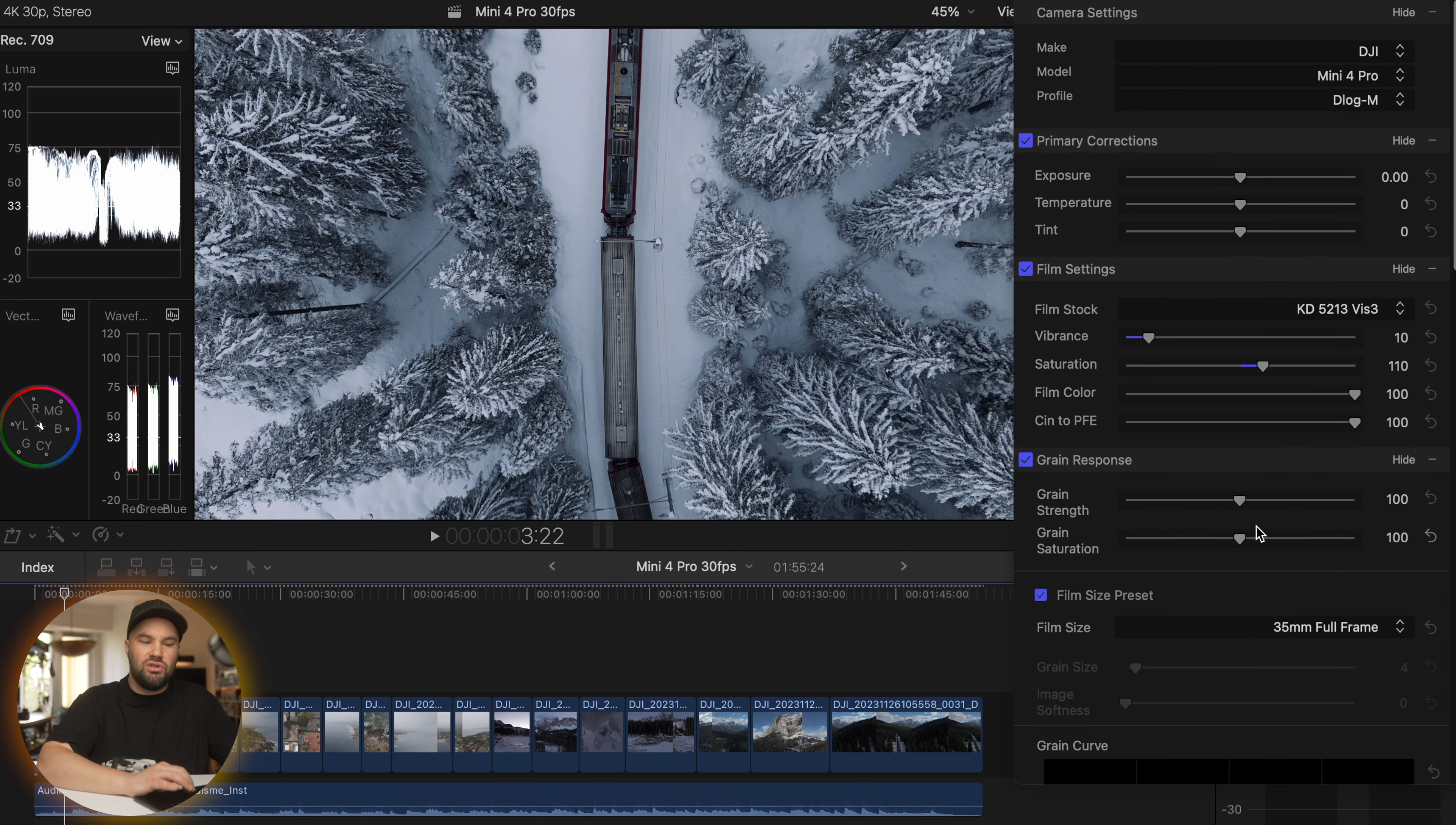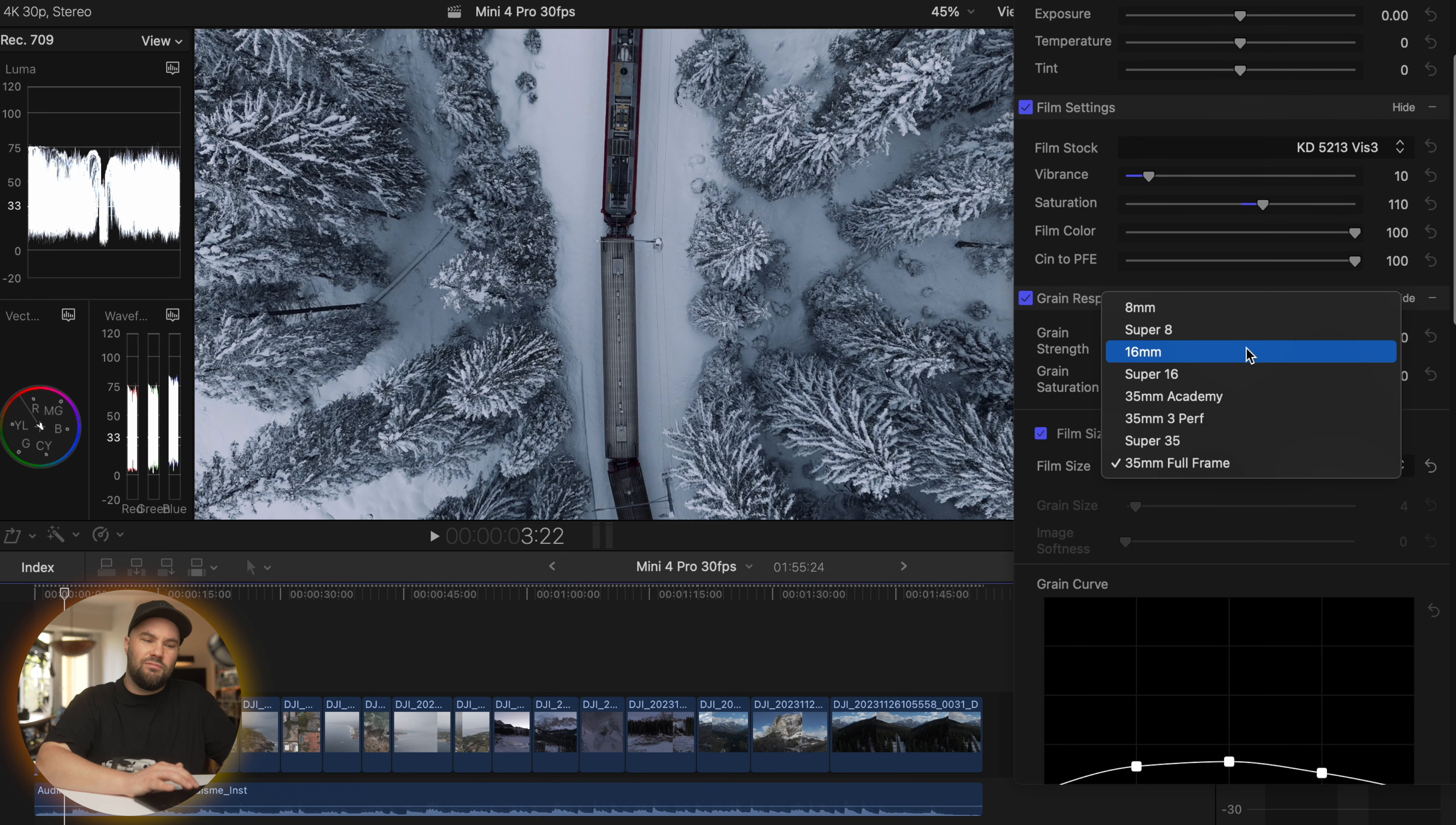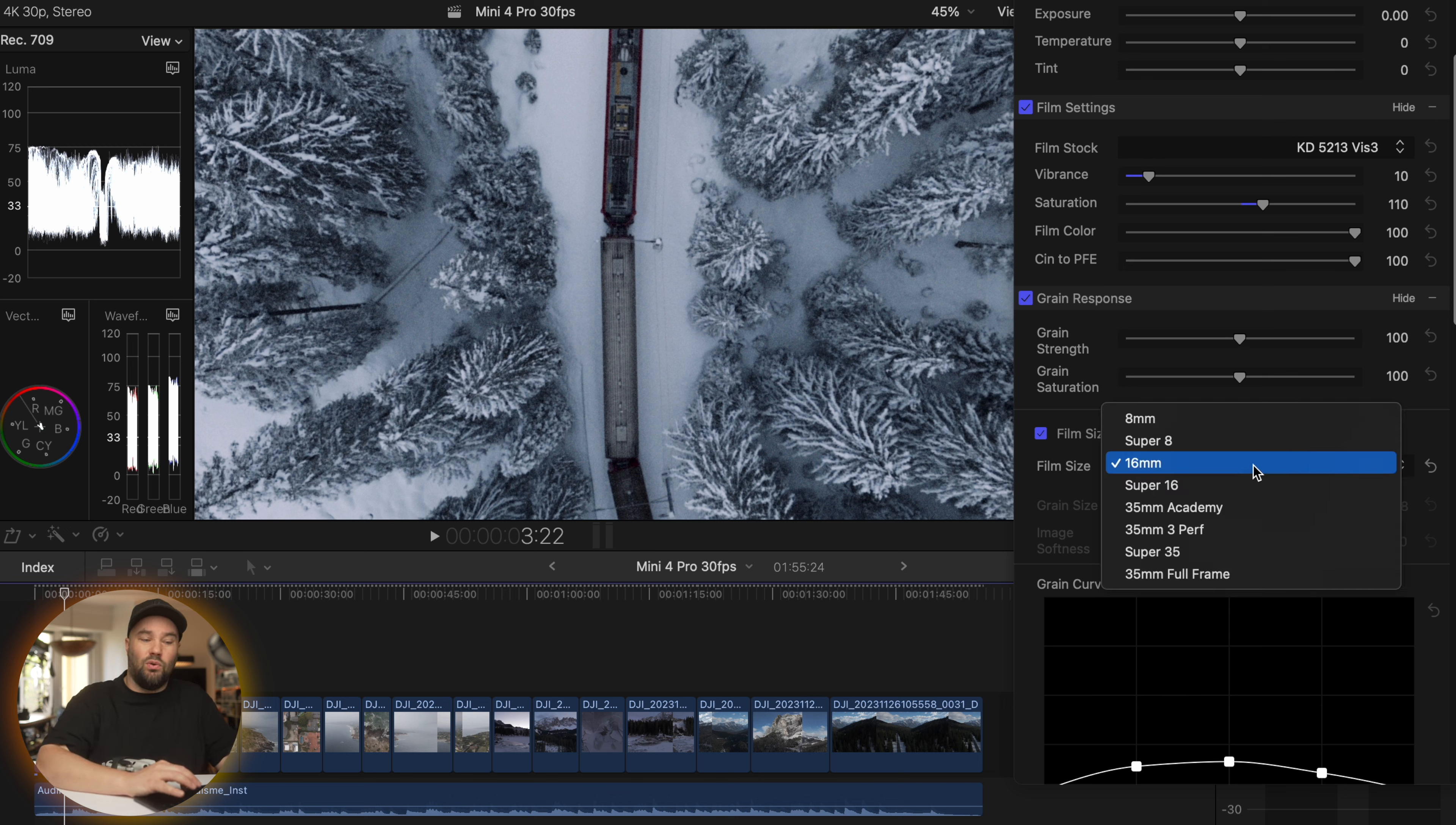You can change your grain response, you can change the size. So we can go 16mm, which adds a lot harsher grain. It gives this kind of grungy feel. That also is a cool look.